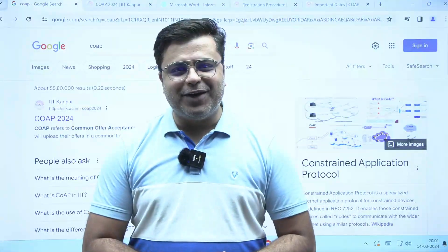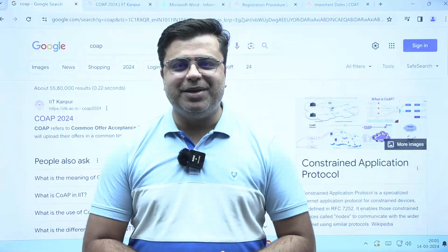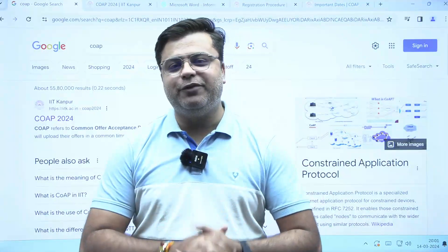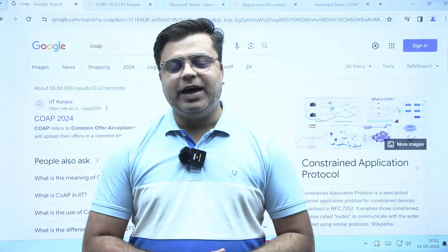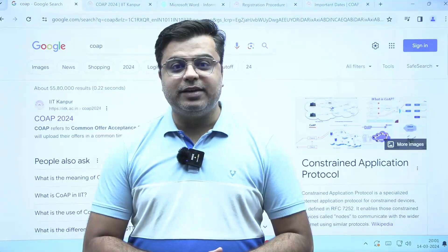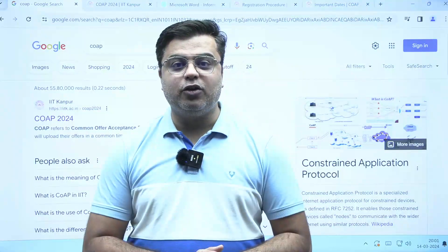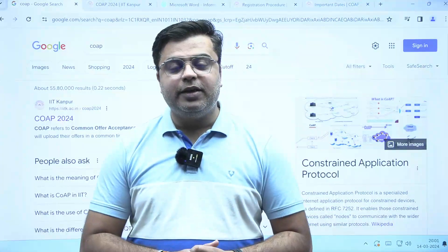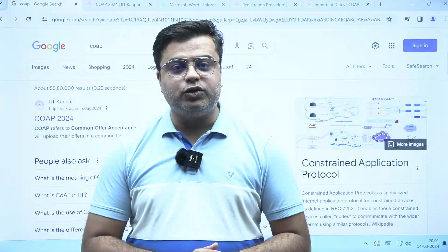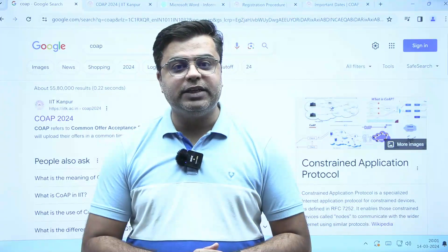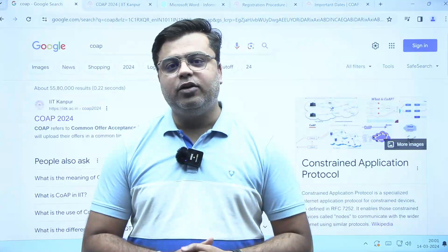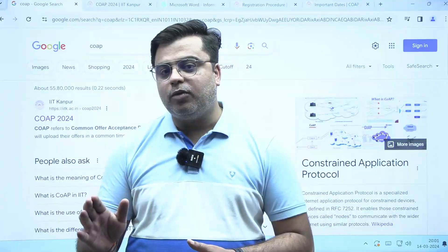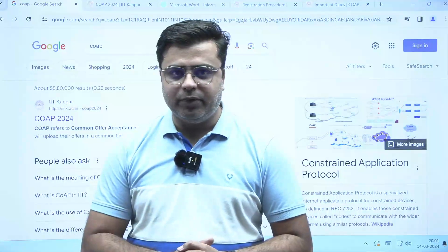Hello everyone, welcome to IMS Gate Academy. Myself Pratik Mishra and here is an important update for you. IIT Kanpur has released the COAP portal — a common offer acceptance portal that will conduct counselling rounds for admission in M-Tech in IITs, and also for PSU job offerings which are hiring through the GATE exam.